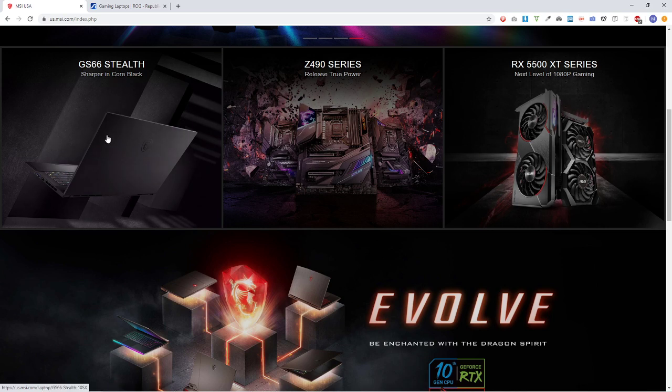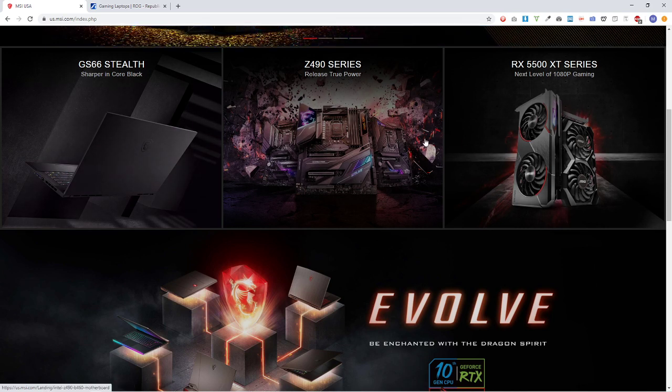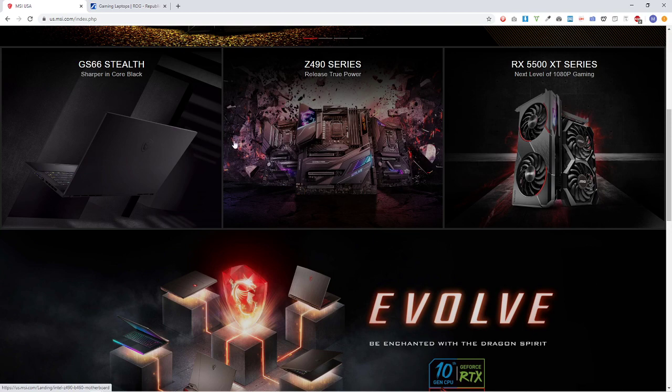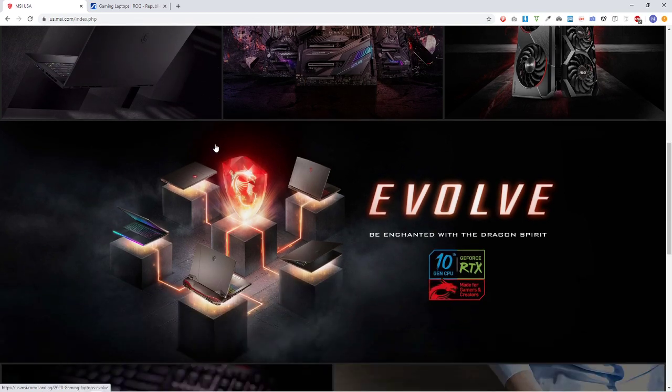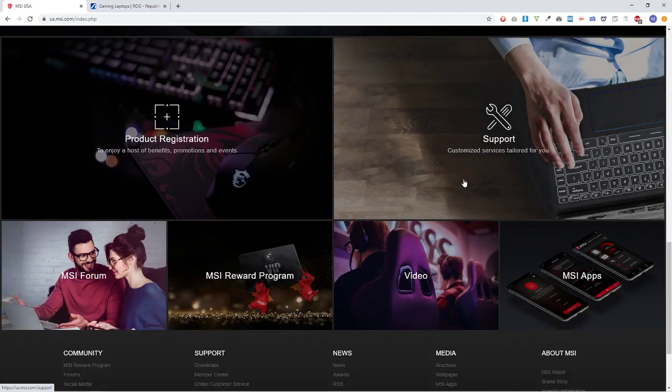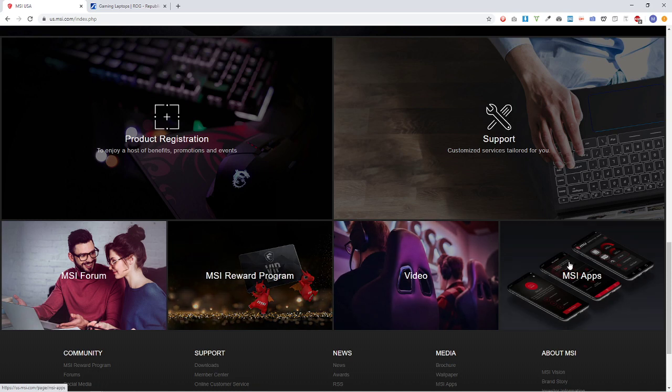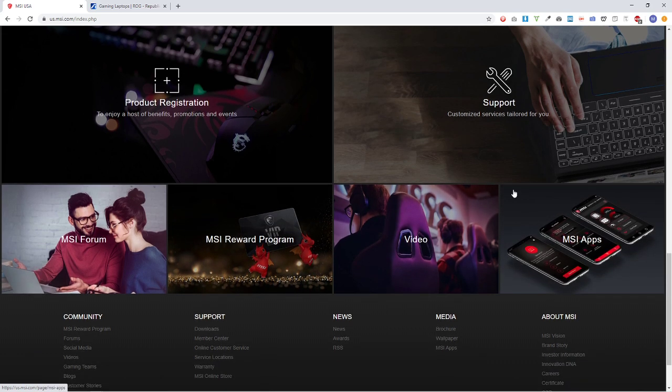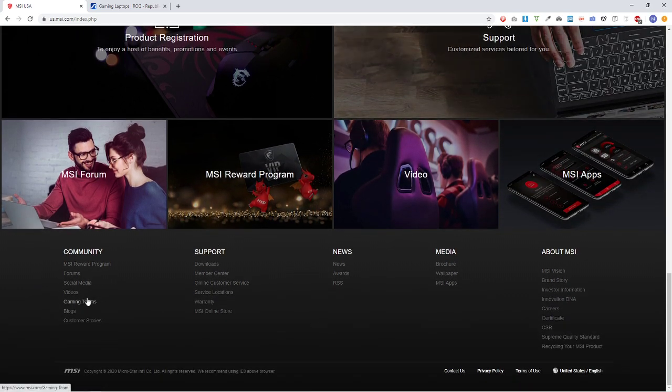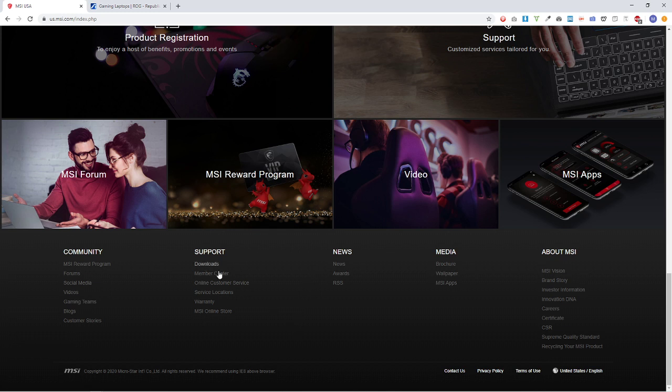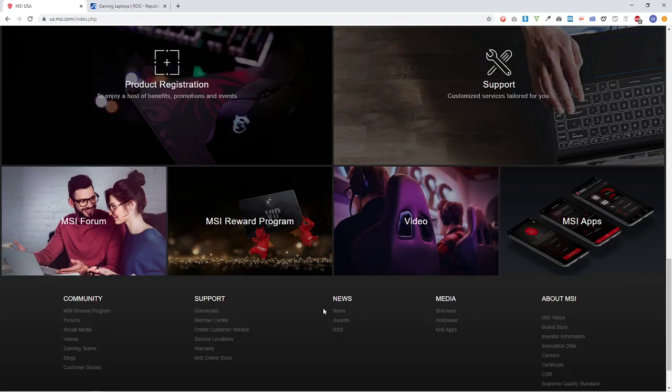So I see there's a laptop here. And I know that MSI makes a lot of different products, but I don't see a catalog. I'm looking for support, videos, rewards program, forums, apps. Even in the footer, I don't see anything that's like a catalog or index of everything that they sell.